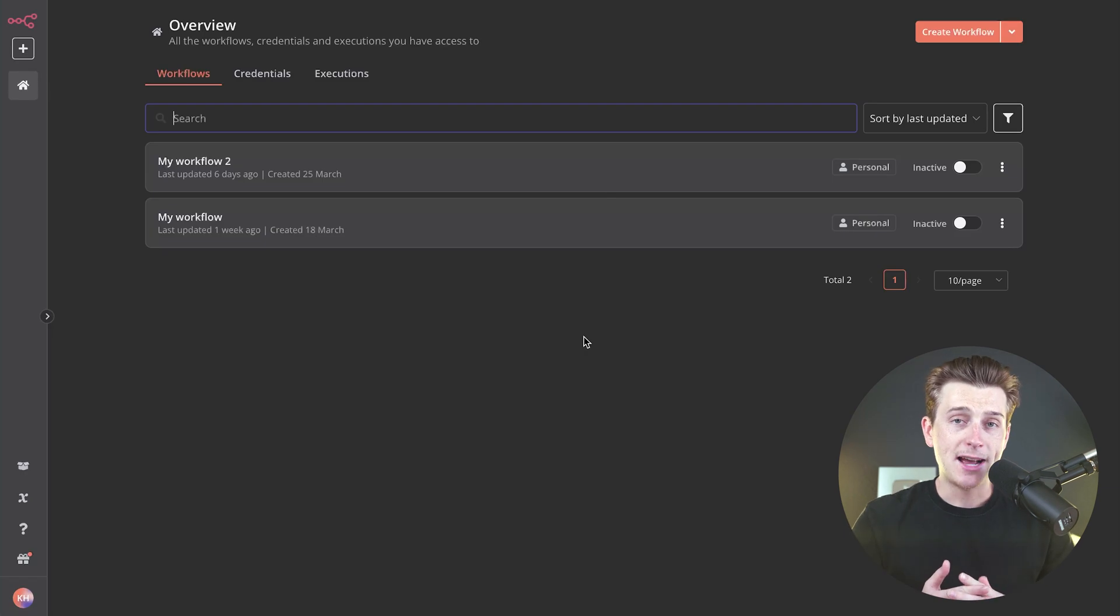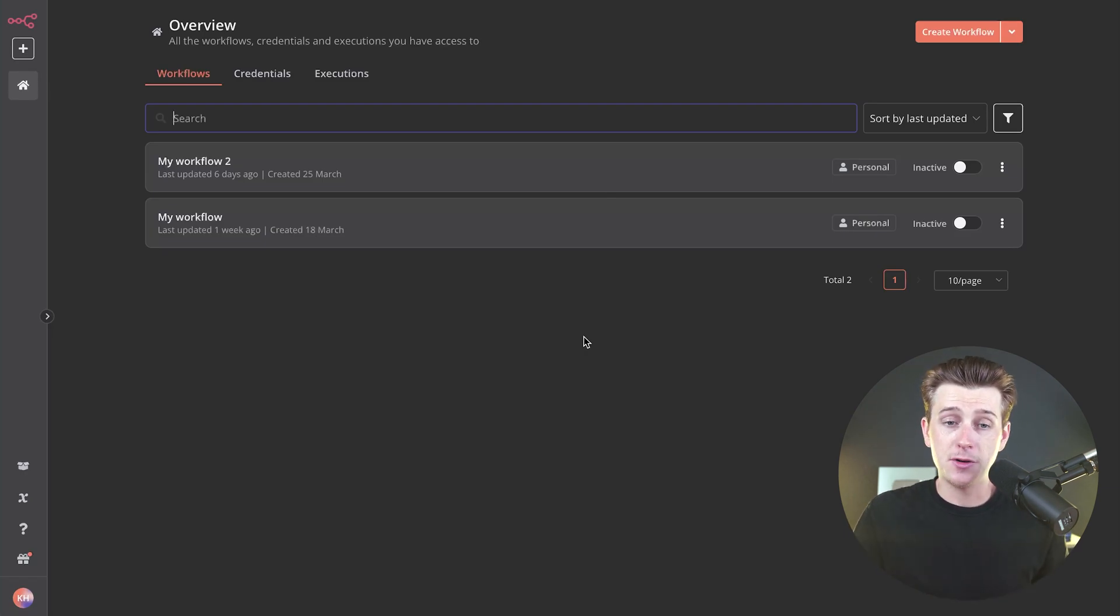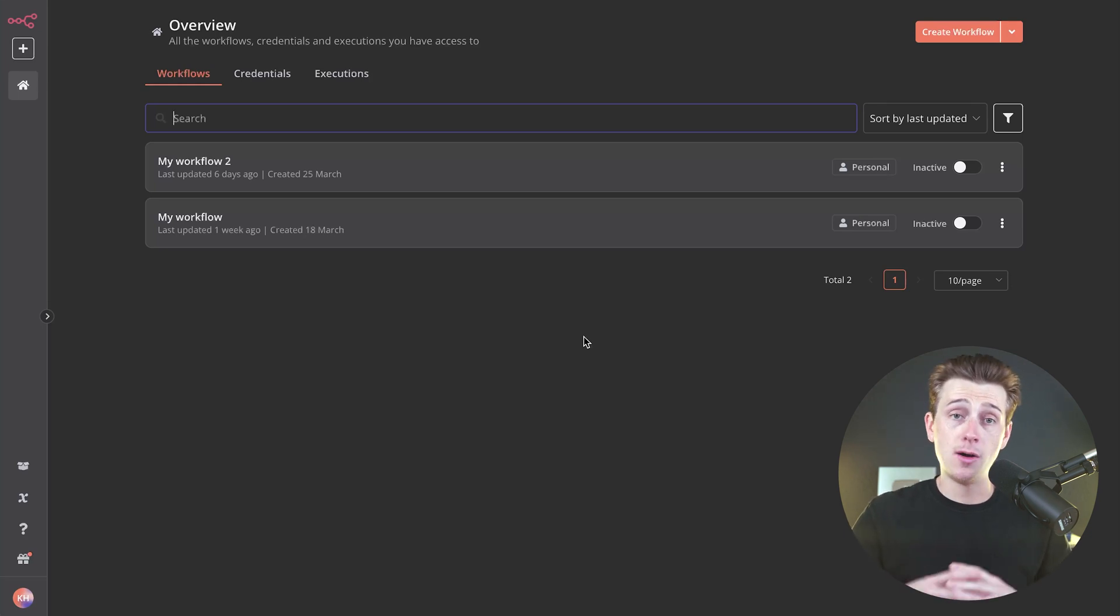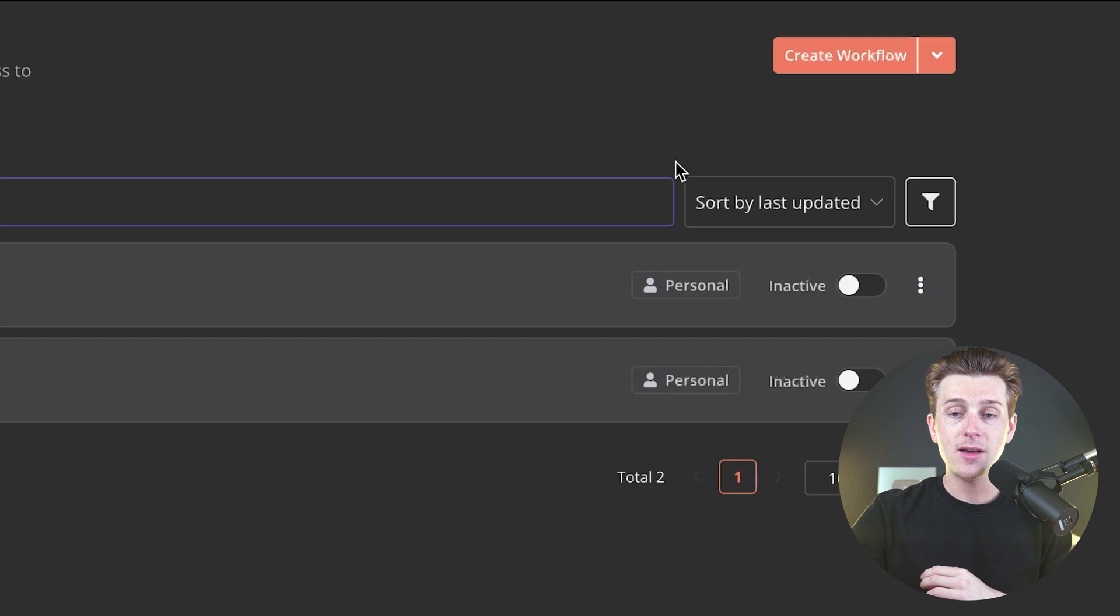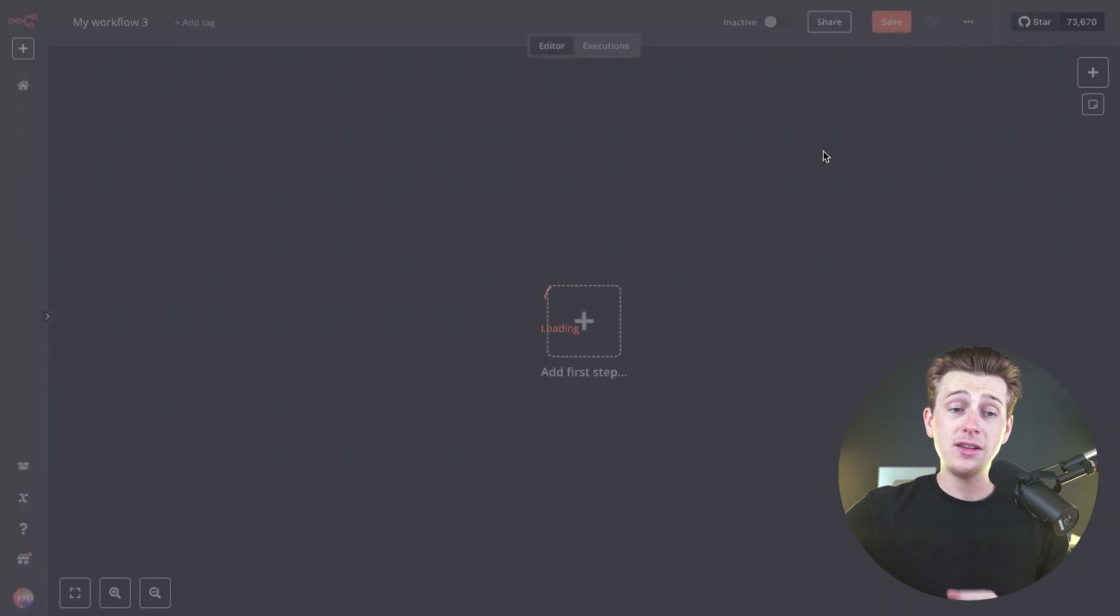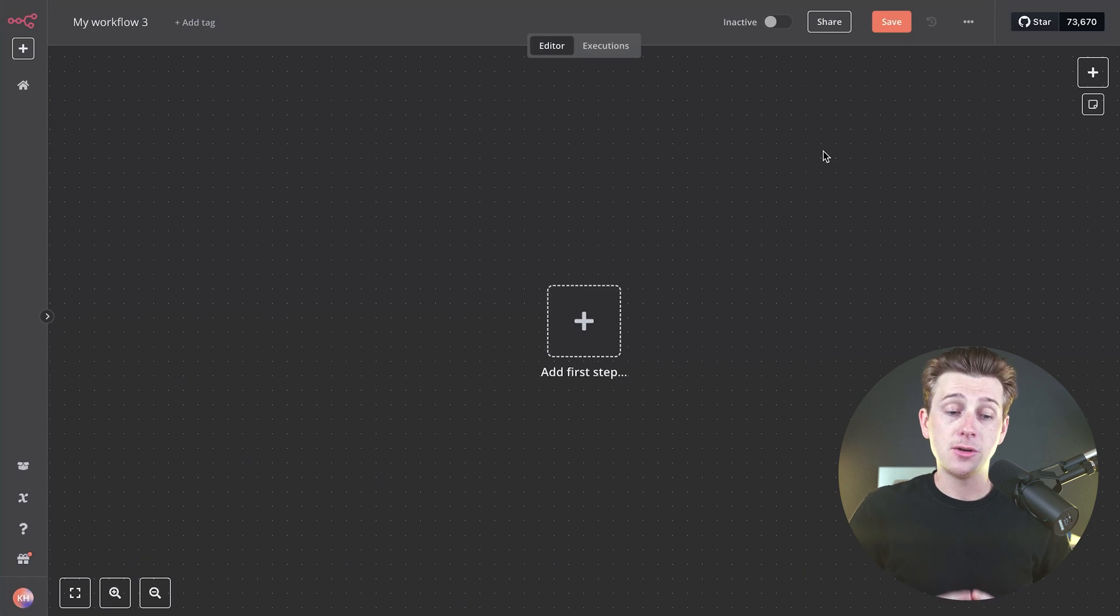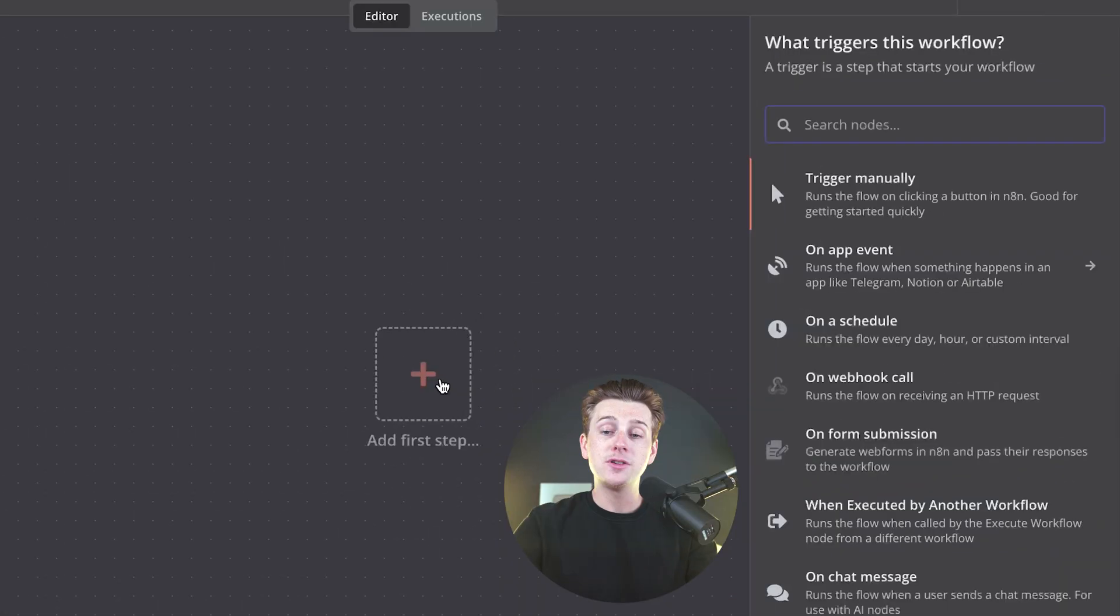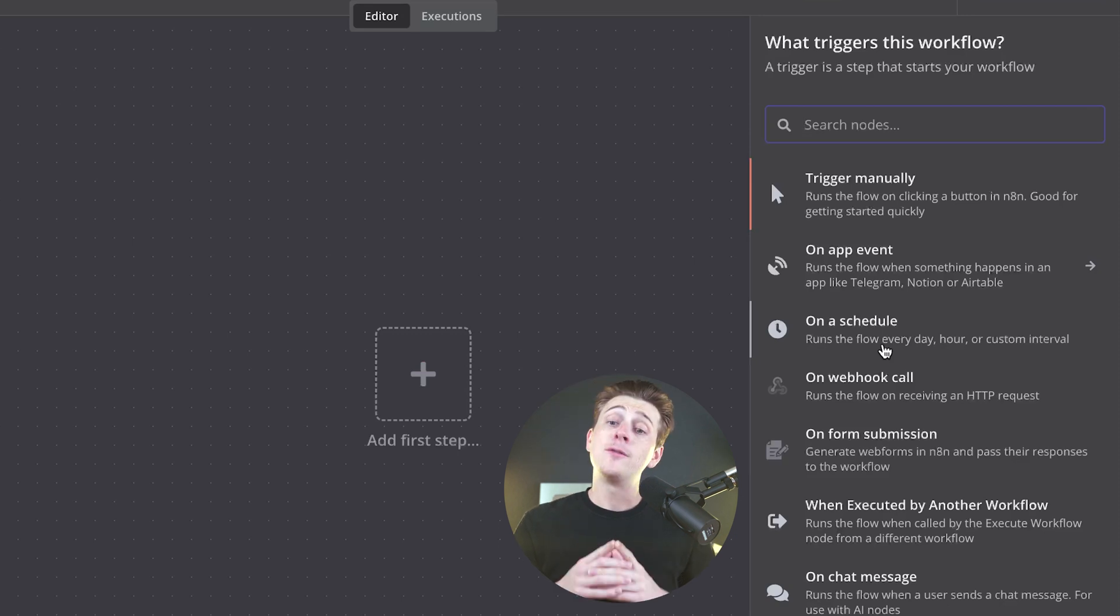Now, once we're inside of the dashboard, I'm going to show you around this and how you can actually utilize this software in the first place. The first big thing you're going to want to experiment with is creating your very first workflow or otherwise known as an automation. All we have to do is head up to the top right and click on the orange create workflow button. Once we click on that button, it will then take us over to this page where we can start building out our automation completely from scratch. As you can see, I can click on this add first step button here, and I have a bunch of different things that I can choose from.